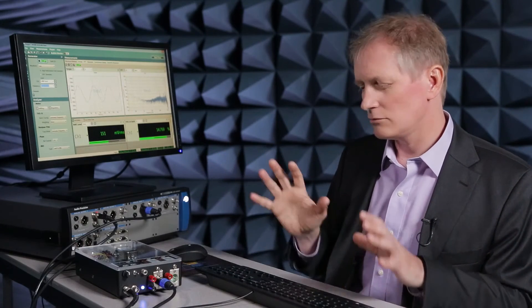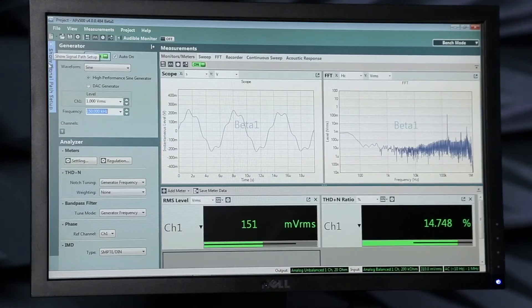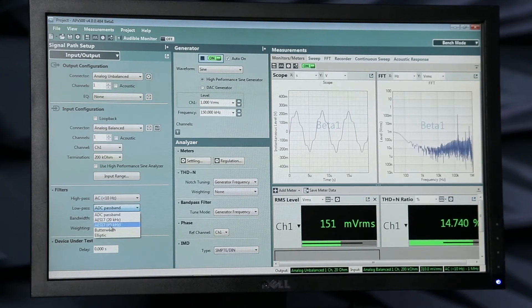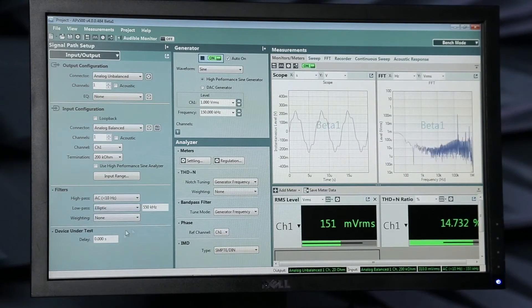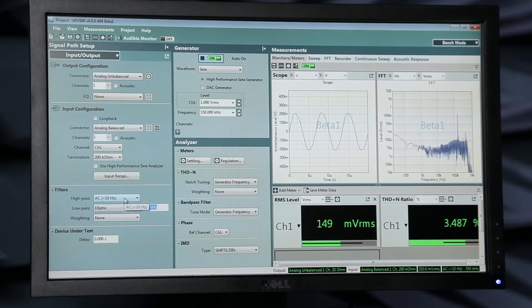Now, if you wanted to still look at how good this sine wave looks despite the switching, we could filter them out. So we can choose a filter here, and let me put this filter at 300 kilohertz.